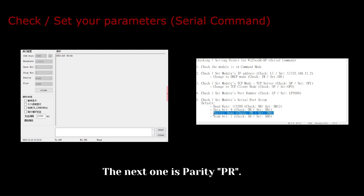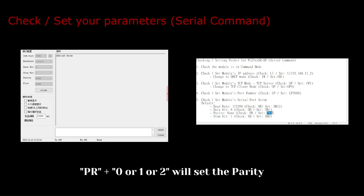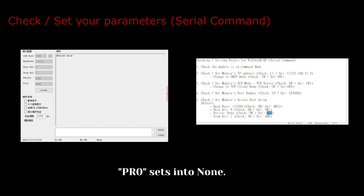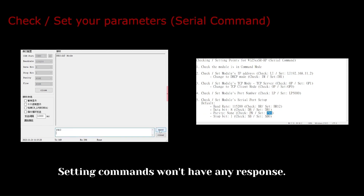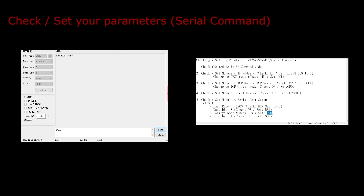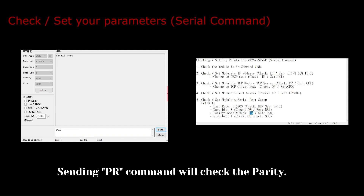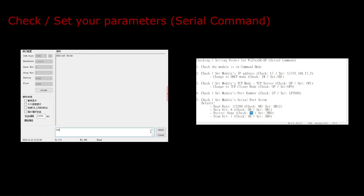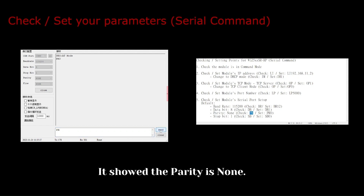The next one is parity. PR plus 0, 1, or 2 will set the parity. PR0 sets into none. Setting commands won't have any response. Sending the pr command will check the parity. It showed the parity is none.